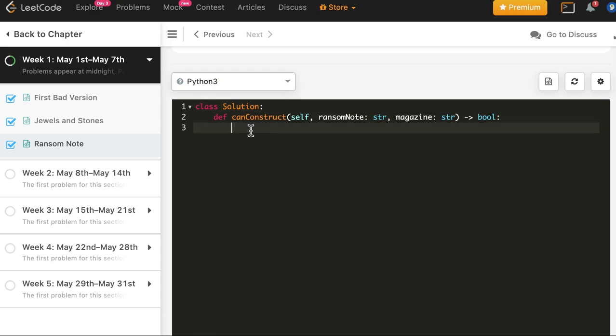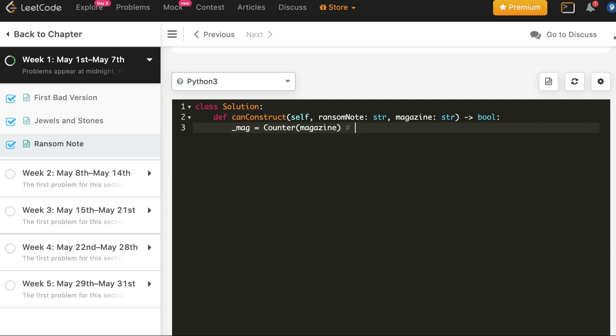So this is accepted in Java as well. Finally we will use Python, and here we will use some inbuilt counter which creates a map of character and their count in a string, so we will not do that manually here. So this mag will be created in one line: counter magazine. And what it creates, it creates a map of char and count.